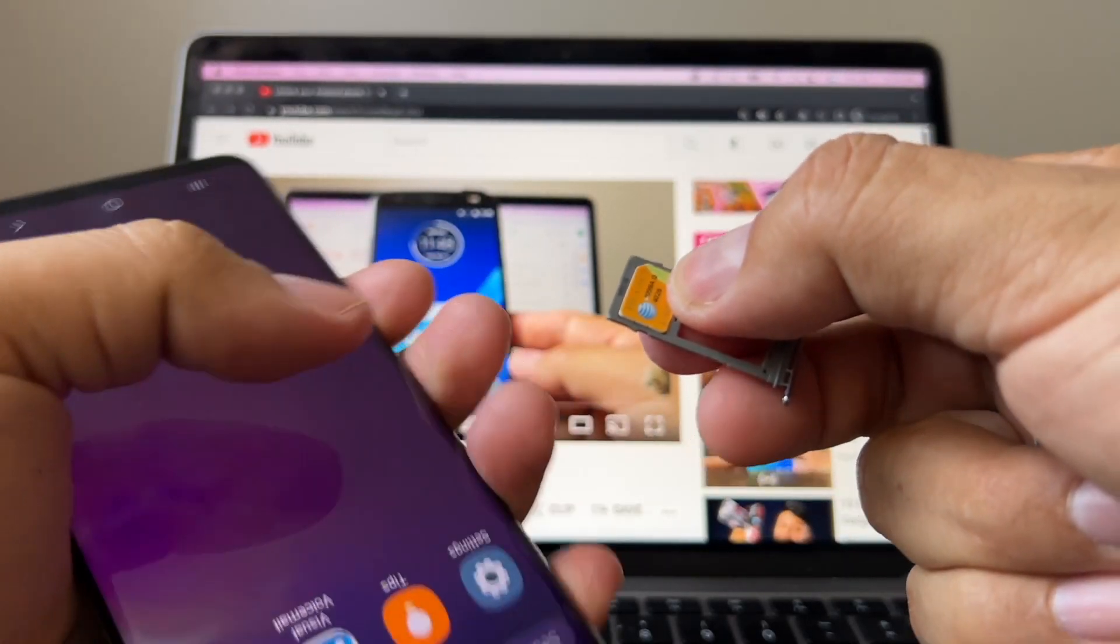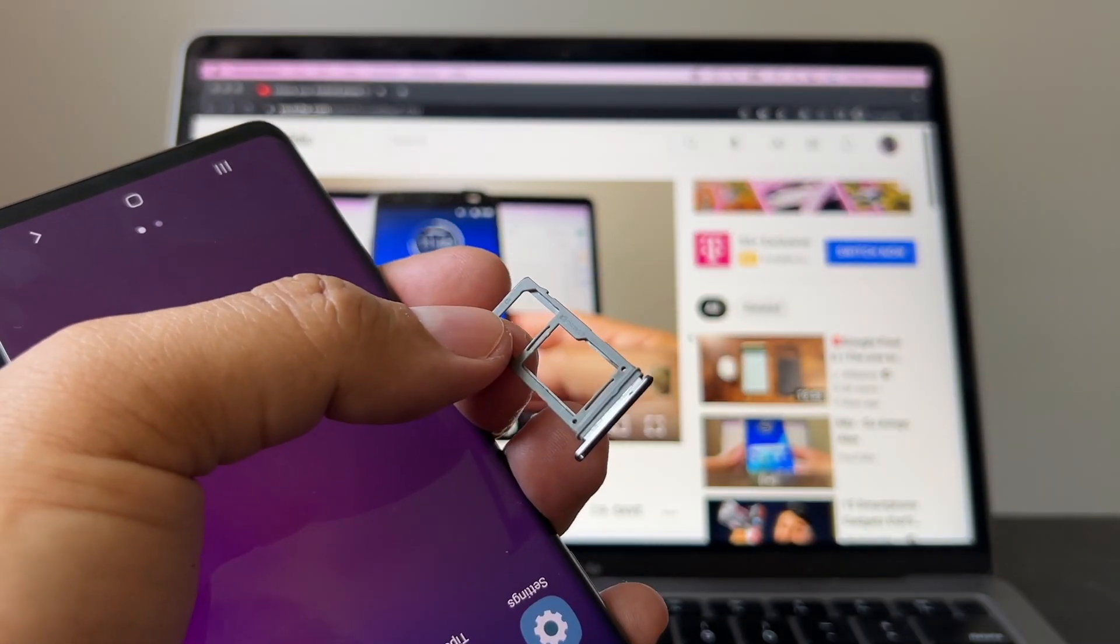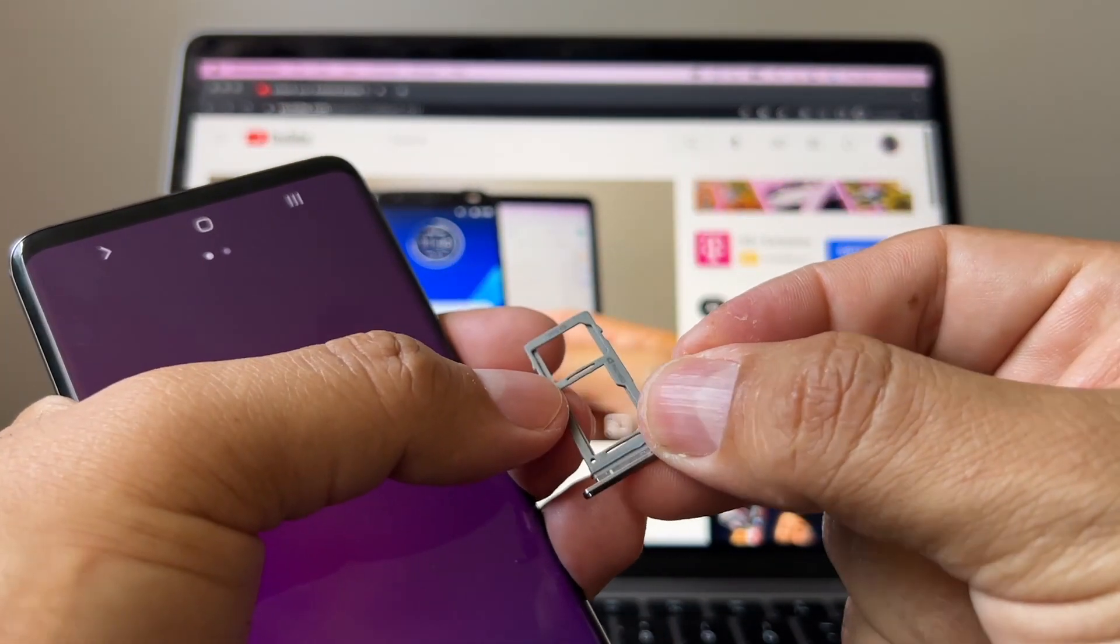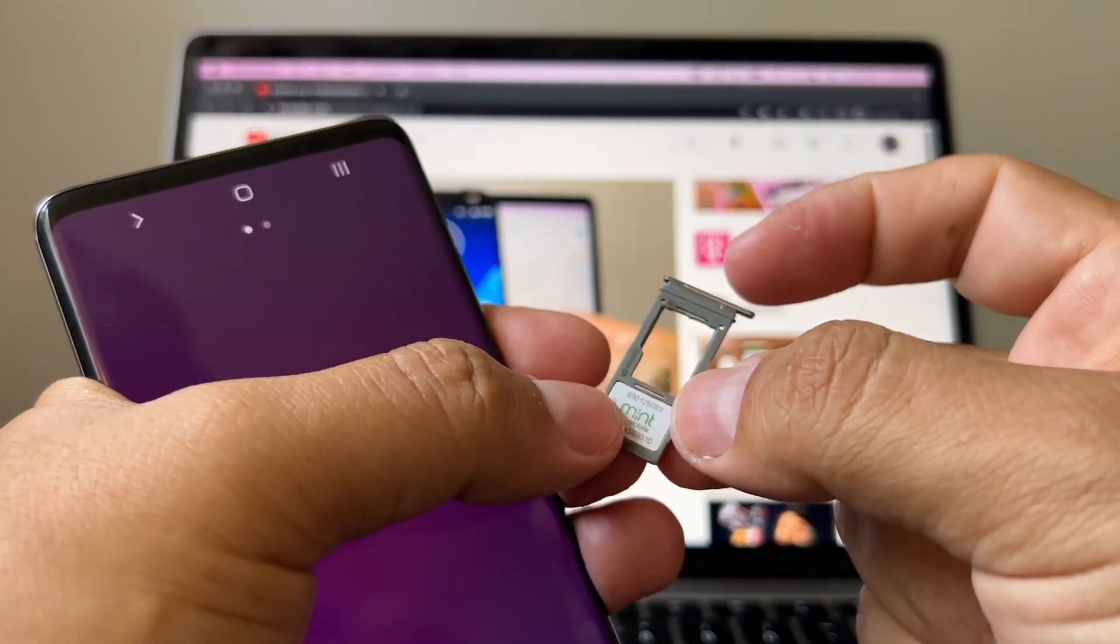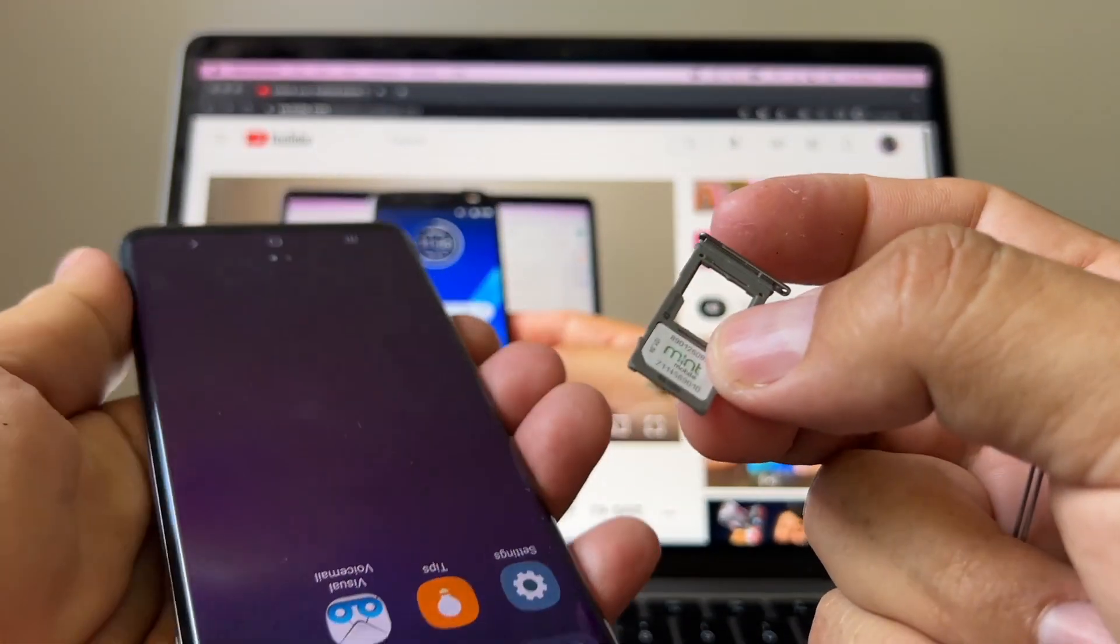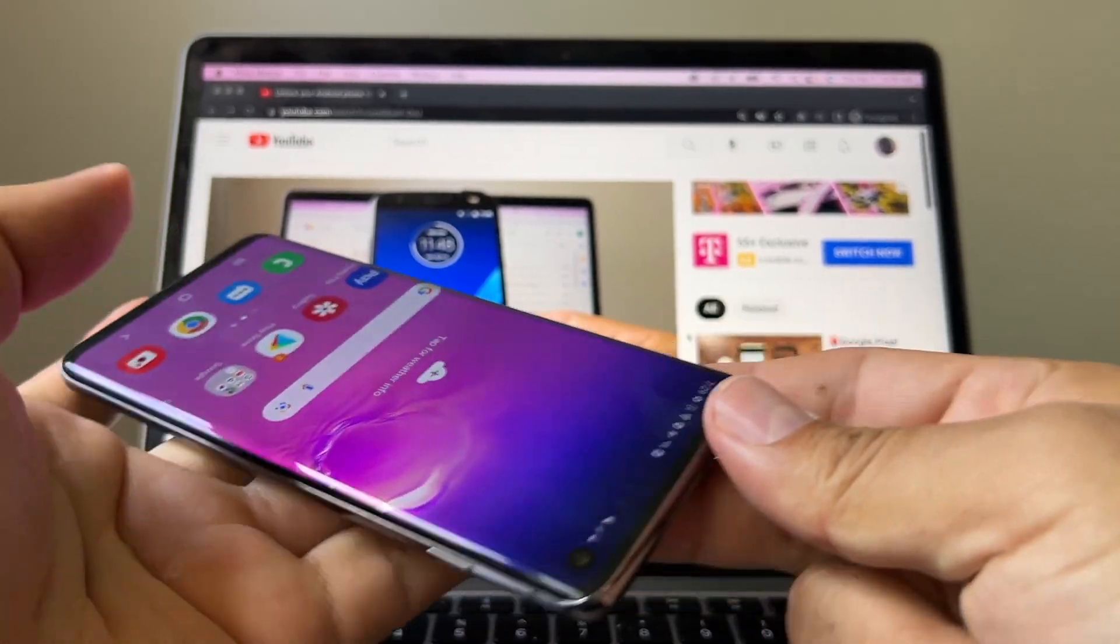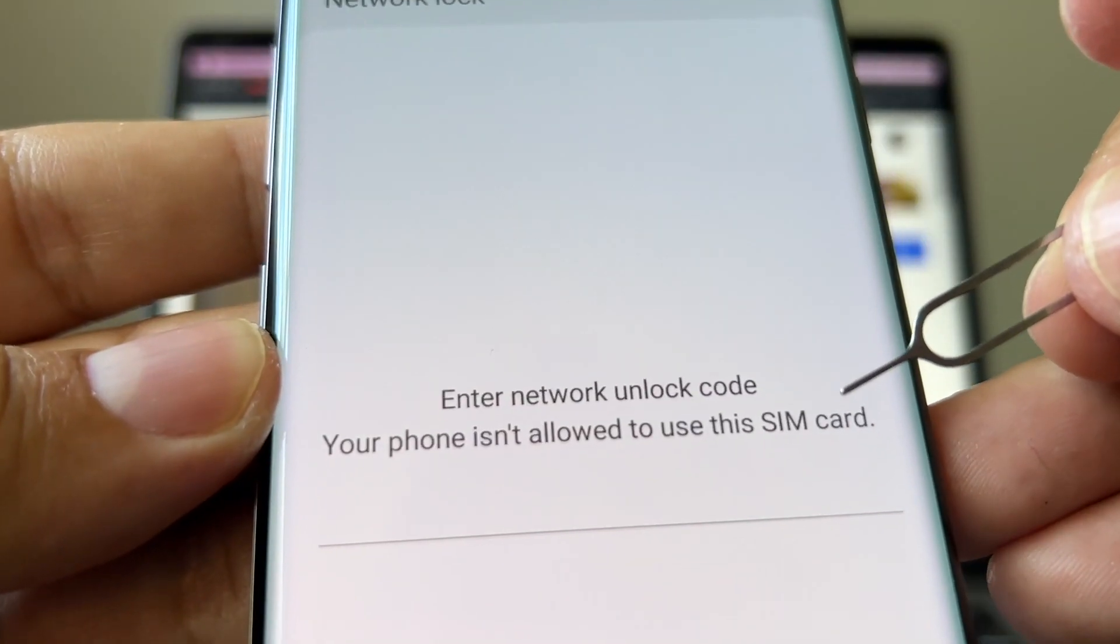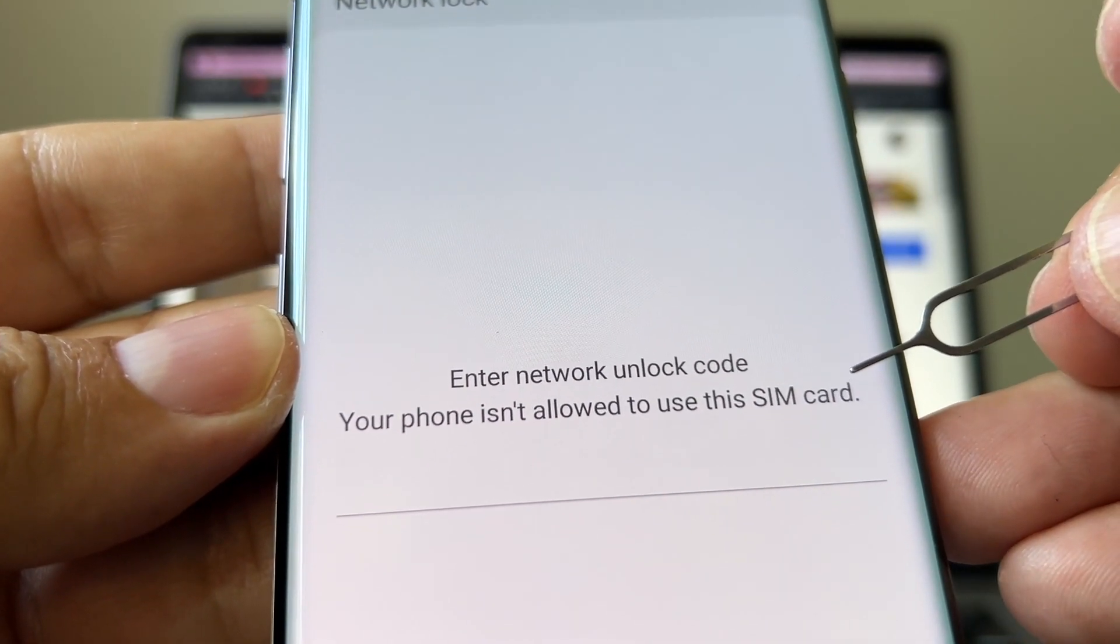This S10 has also a room for an SD card. This is the AT&T SIM card, and today I'm going to put a SIM card from Mint Mobile using the T-Mobile network. We're going to see right now what's going to happen. Look, enter network unlock code. Your phone isn't allowed to use this SIM card.